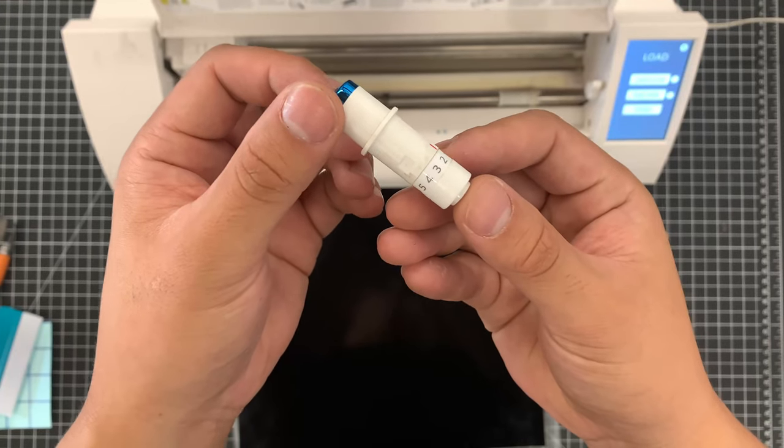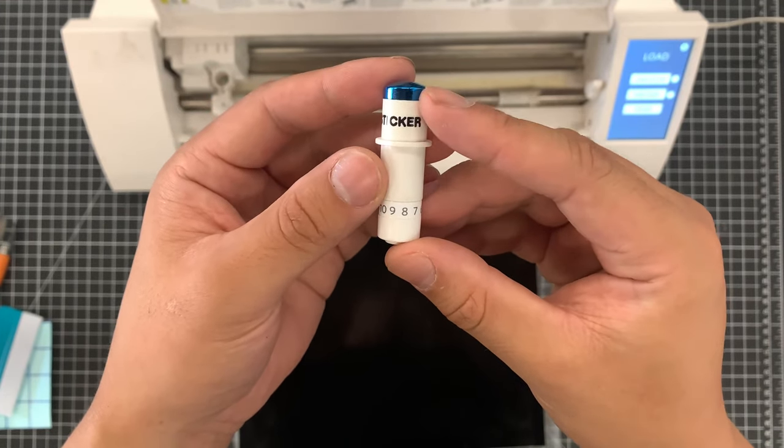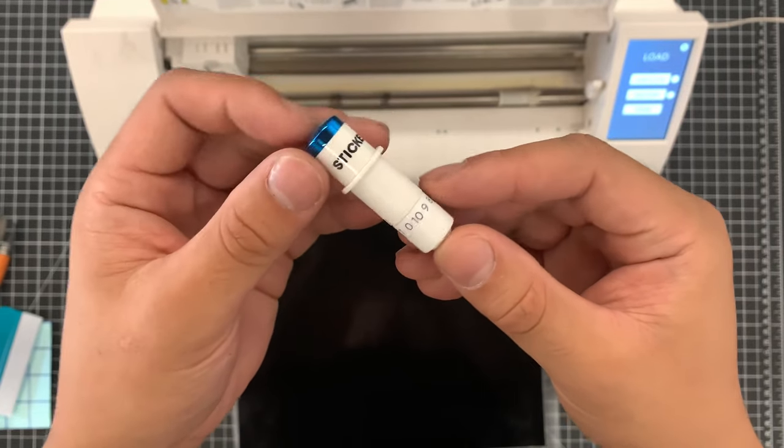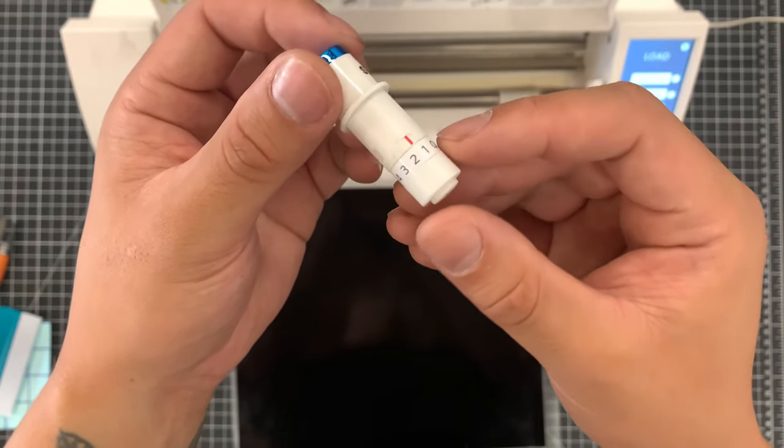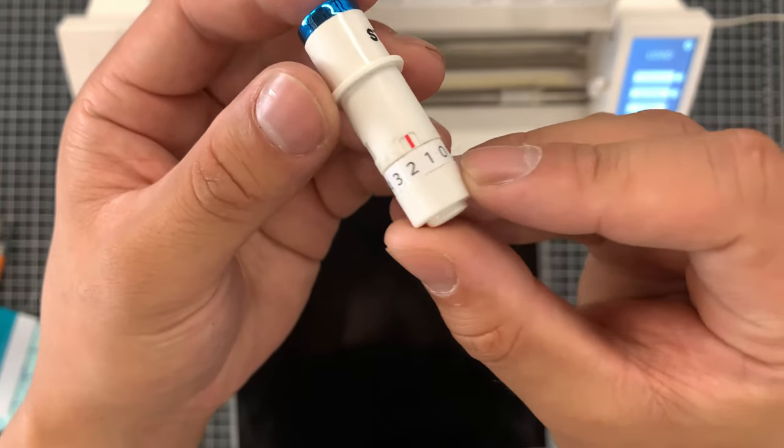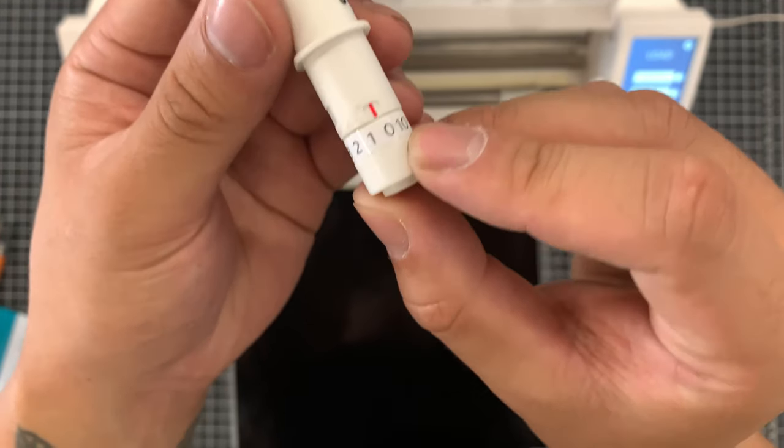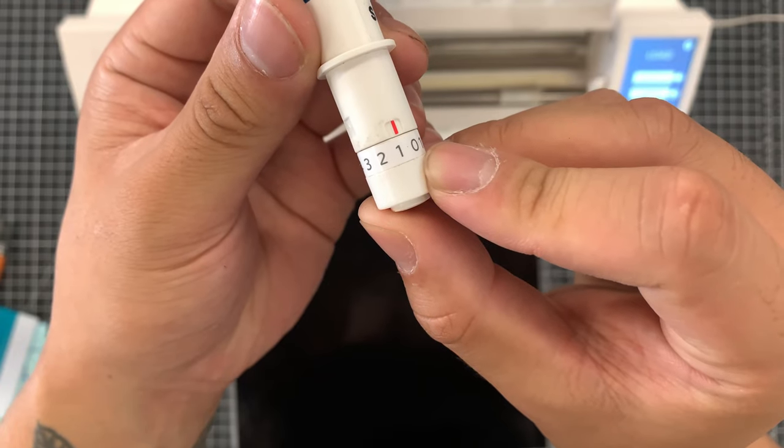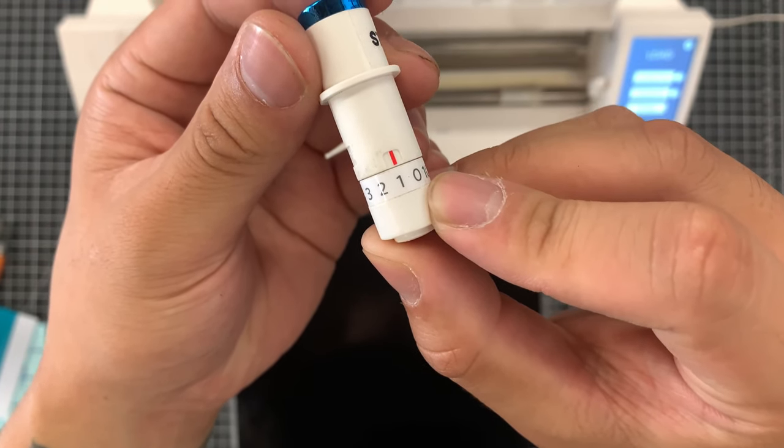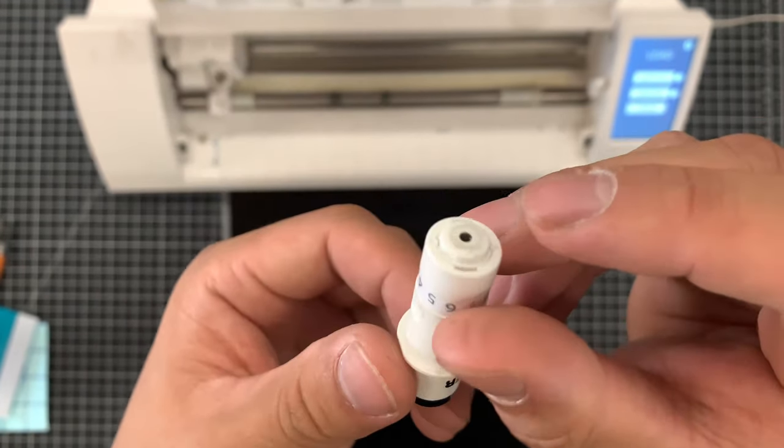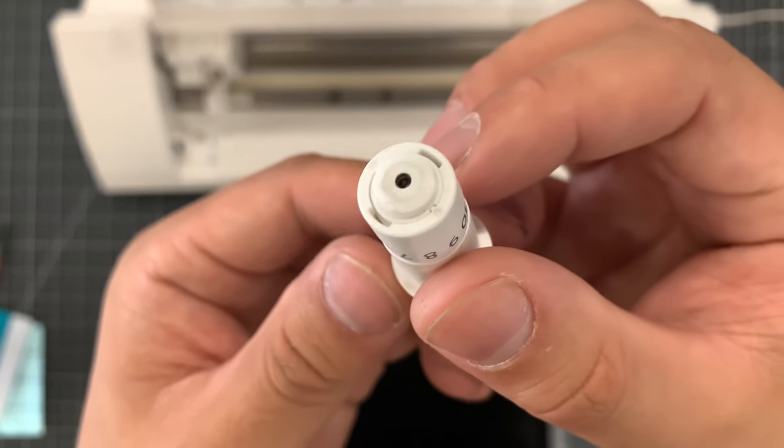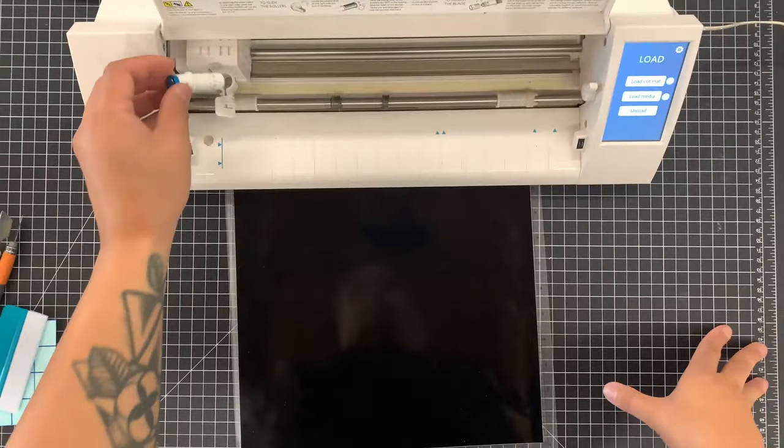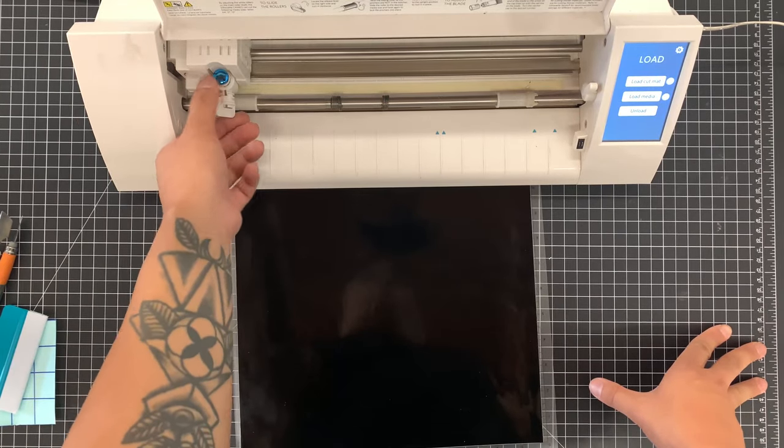The one that you have might look different from this one. That's because this one's the premium one and not the standard one. But both of them on the bottom have a dial of the blade depth that you can turn. You usually want to start around one, maybe one and a half or two. But most vinyls cut around the one area so you just want to experiment and do a lot of test cuts until you get it right. Go ahead and put it back in. Lock it into place.